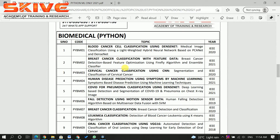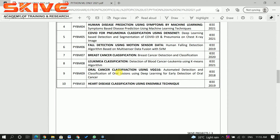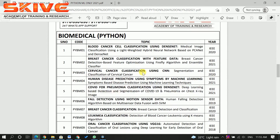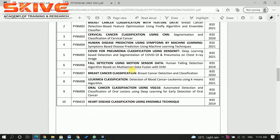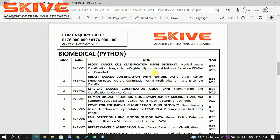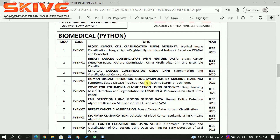The biomedical section is a very important one, especially for biomedical and biotechnology students. These are wide techniques used in recent biomedical equipment. For example, one topic is human disease prediction using symptoms by machine learning.